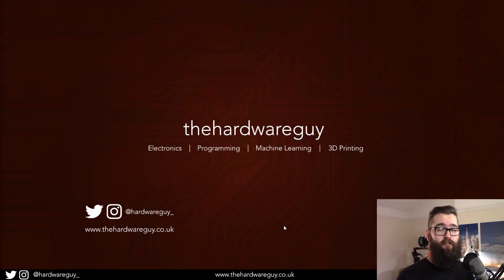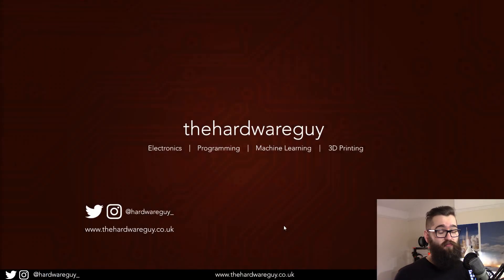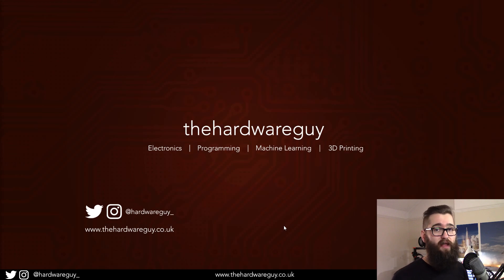So today I'm going to show you how to install TensorFlow GPU in under five minutes. It's really straightforward and we're going to use Anaconda to do it.